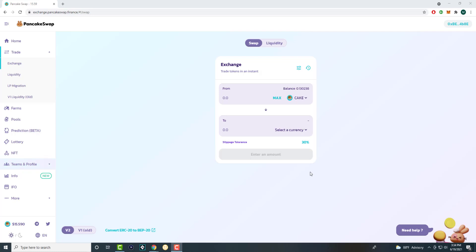There's other ones such as Uniswap, SushiSwap, which are on the Ethereum smart chain, and PancakeSwap is the one on the Binance smart chain, hence why I started it off with BNB. You can connect your wallets via MetaMask or other wallets to purchase these tokens and swap them.